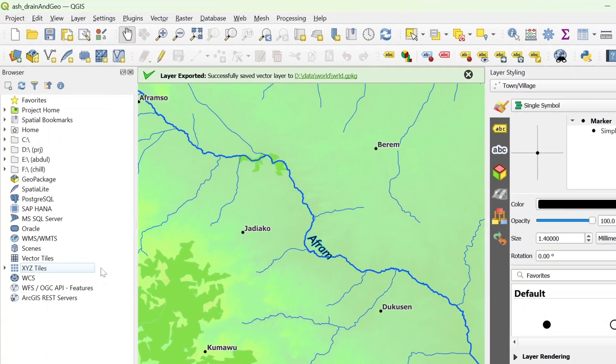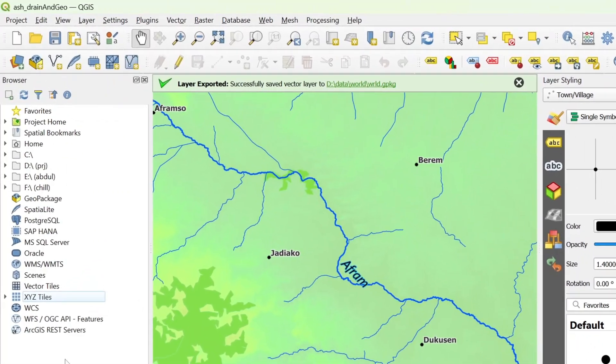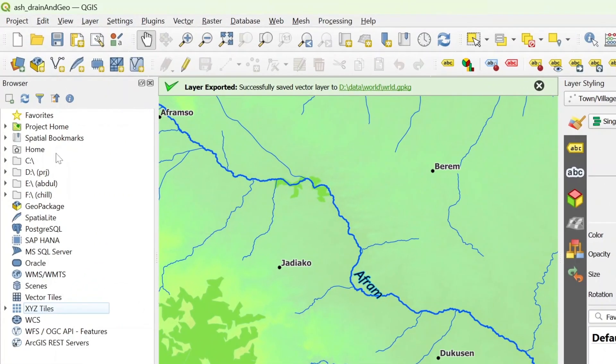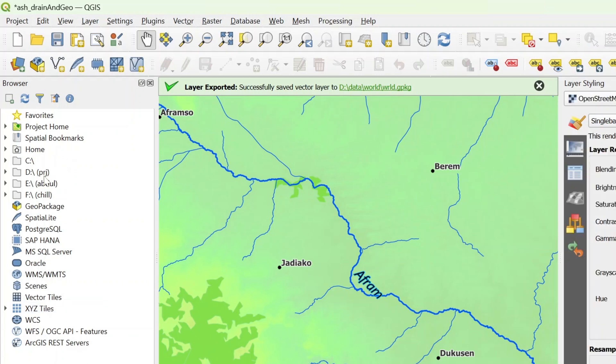When you open your software, this is your browser panel. You just use it to navigate your data, be it local or from database or web map services. We know that this is for the local drives.